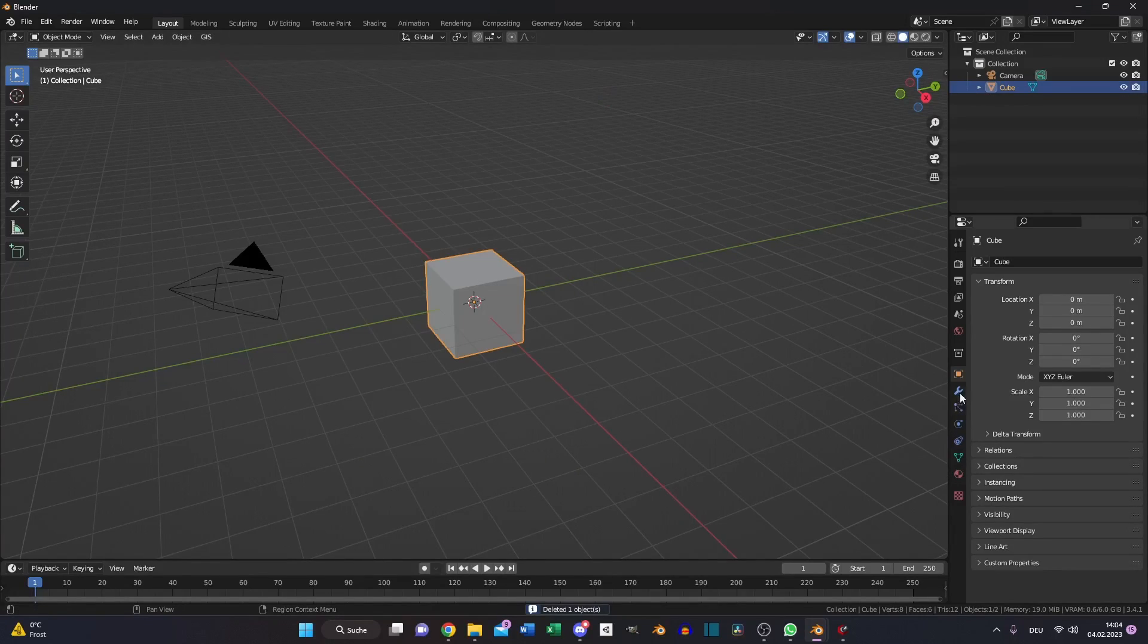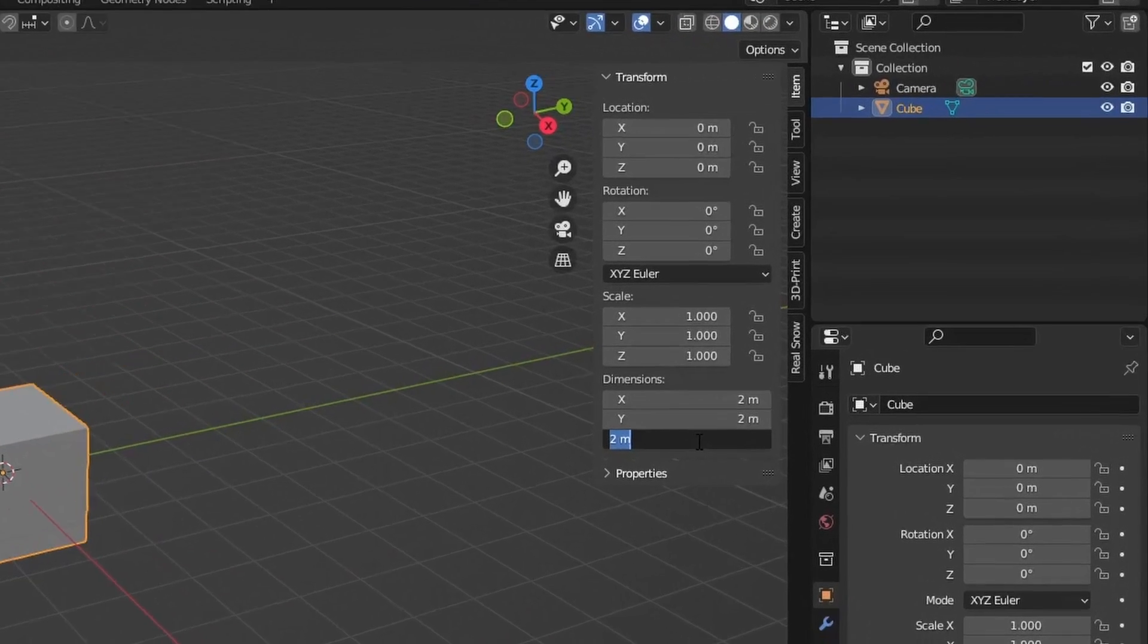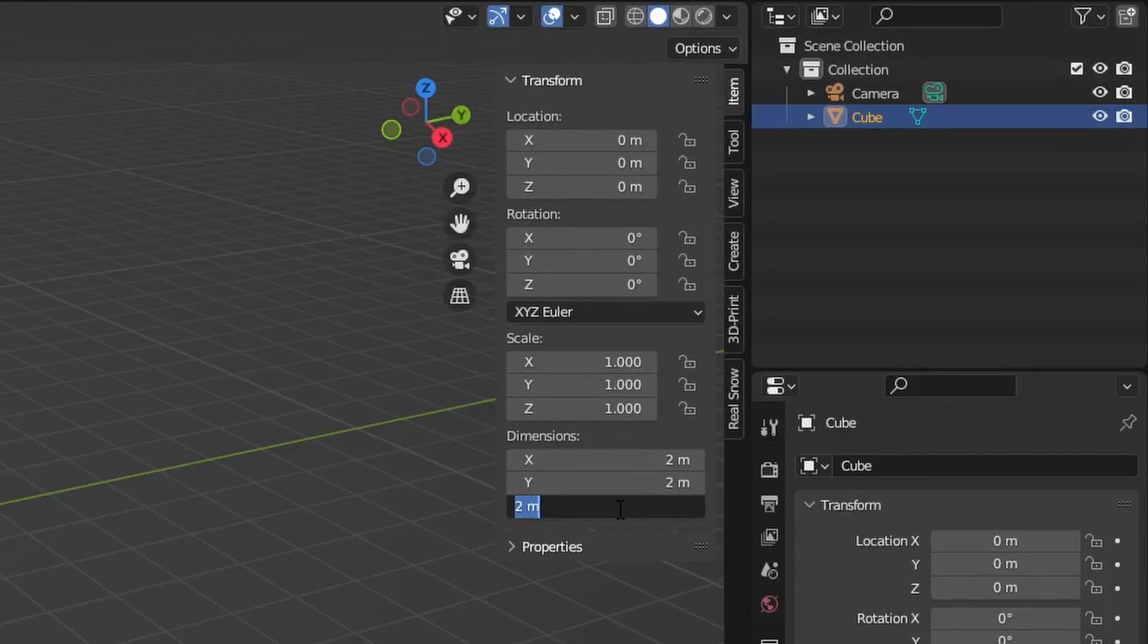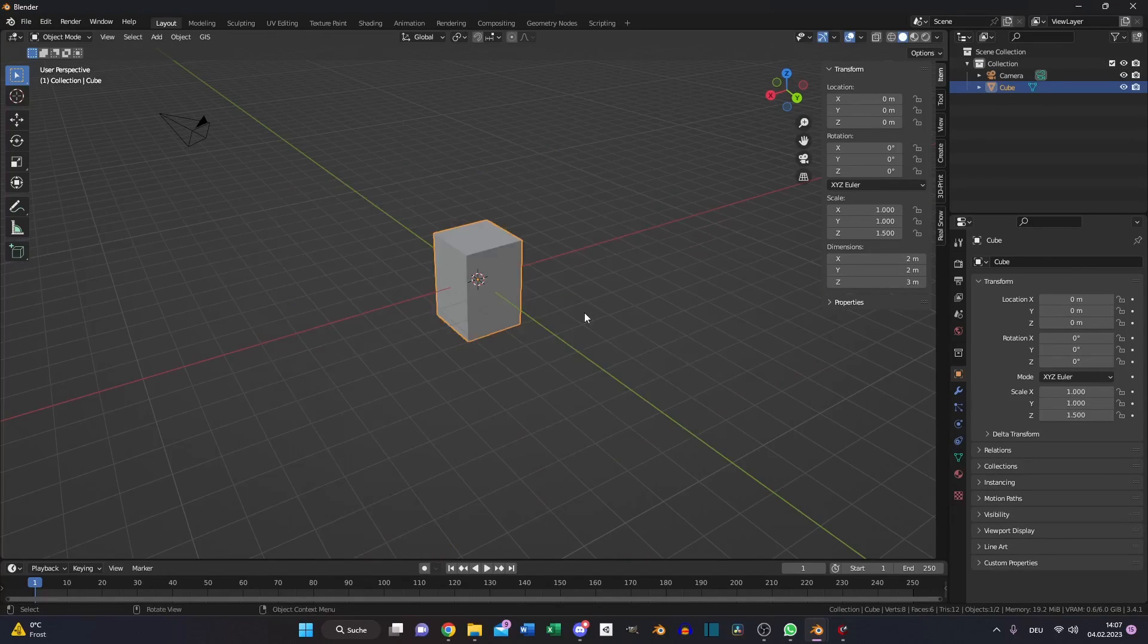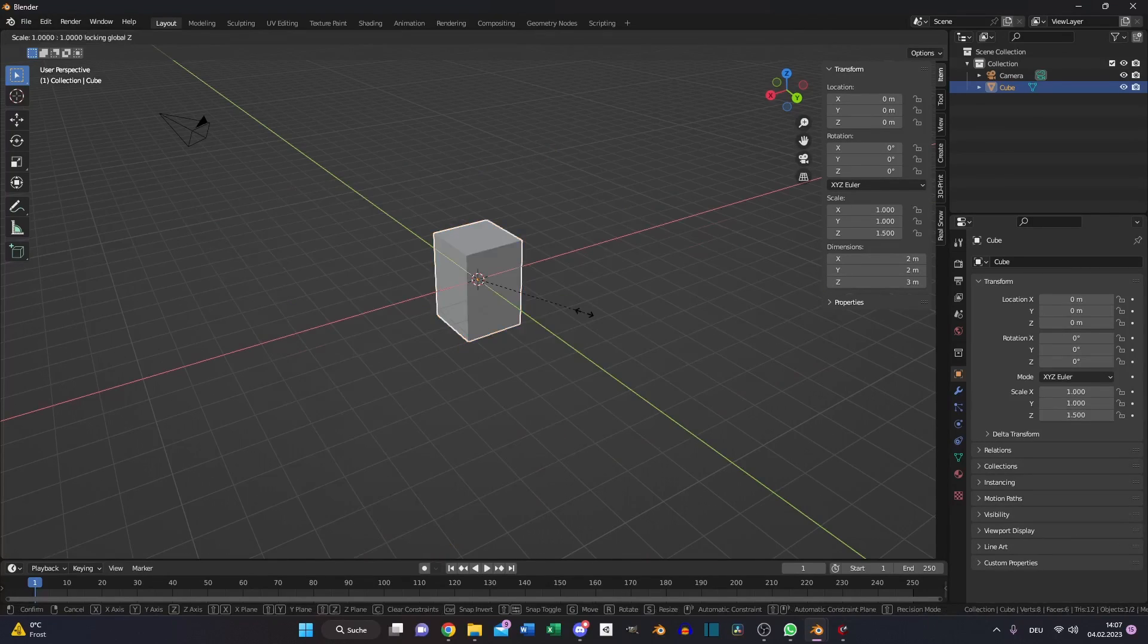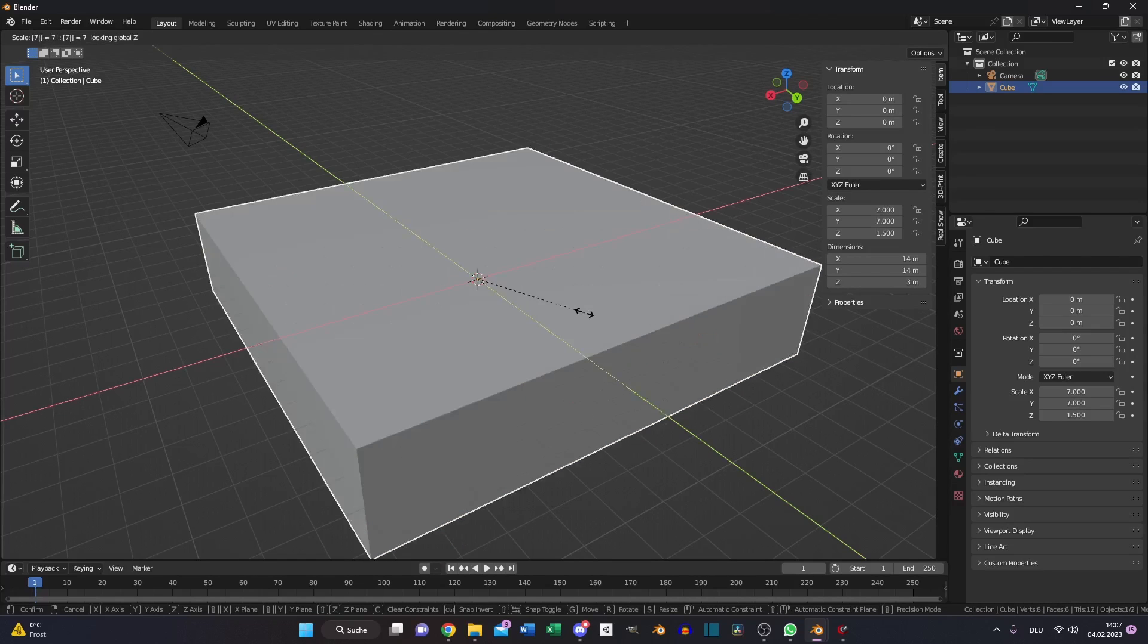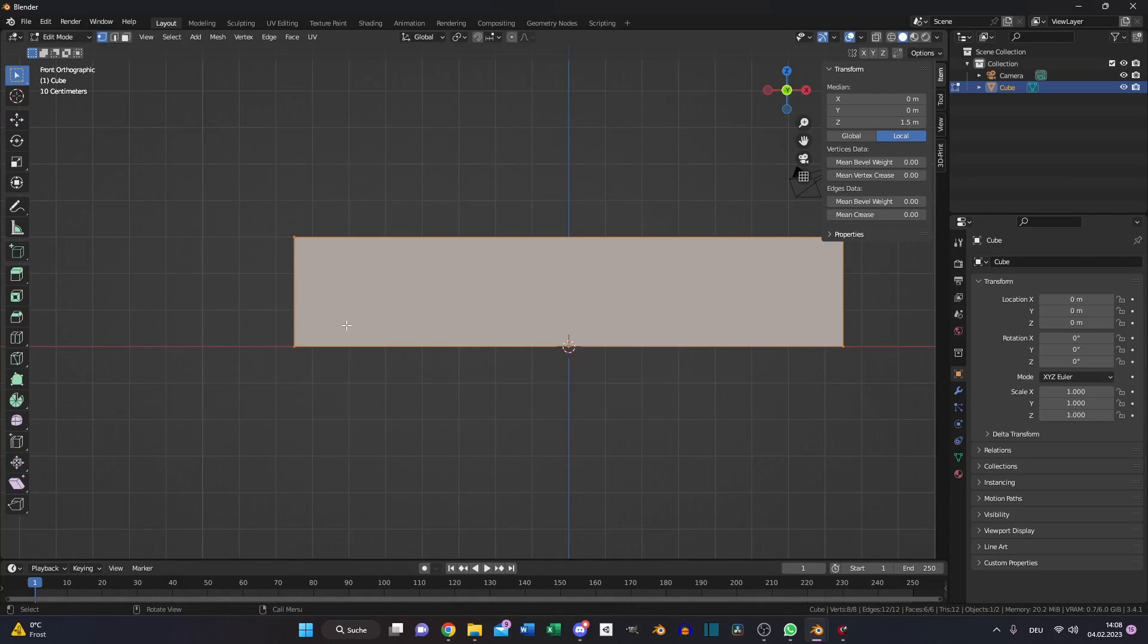delete the light, select your cube, set the size of the Z value to 3 so you have the average size of the floor. Press S, Shift Z and scale it up to something like 15 meters.